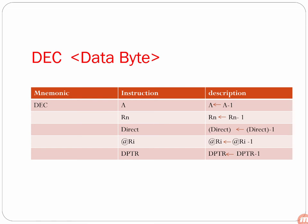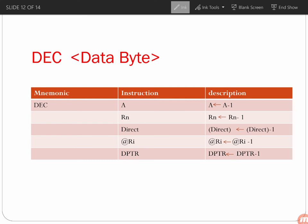Next is decrement. DEC A subtracts 1 from the accumulator and stores the result back in the accumulator. DEC Rn decrements the content of register Rn by 1 and stores the result back in Rn. DEC direct decrements the data byte stored in the internal RAM location by 1 and stores the result back in that location. DEC @Ri decrements the data byte pointed to by the Ri register by 1 and stores the result back at @Ri. DEC DPTR decrements the content of DPTR by 1 and stores the result back in the DPTR register.